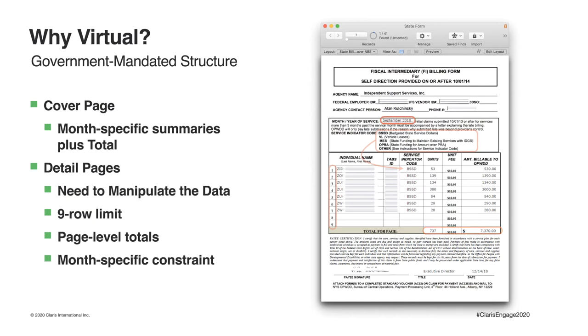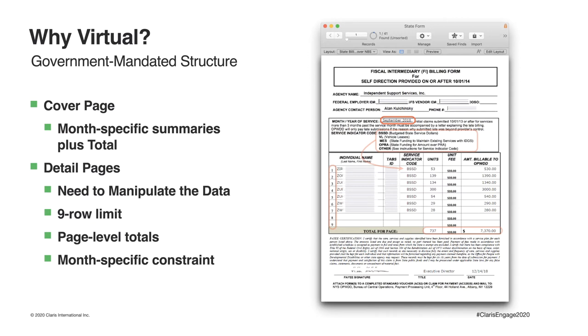Each detail page was also required to have its own individual total. Could this have been accomplished with the traditional report? Not easily. And finally, the requirement that all the rows on a detail page must belong to the same month. If ISS were to submit claims for both September and October, but the September claims end on row seven, like our example here, rows eight and nine must remain blank, with October's claim rows beginning on the next page. Easy peasy, right? Wrong. If ever there was a time to call on my friend the virtual list, this was it.